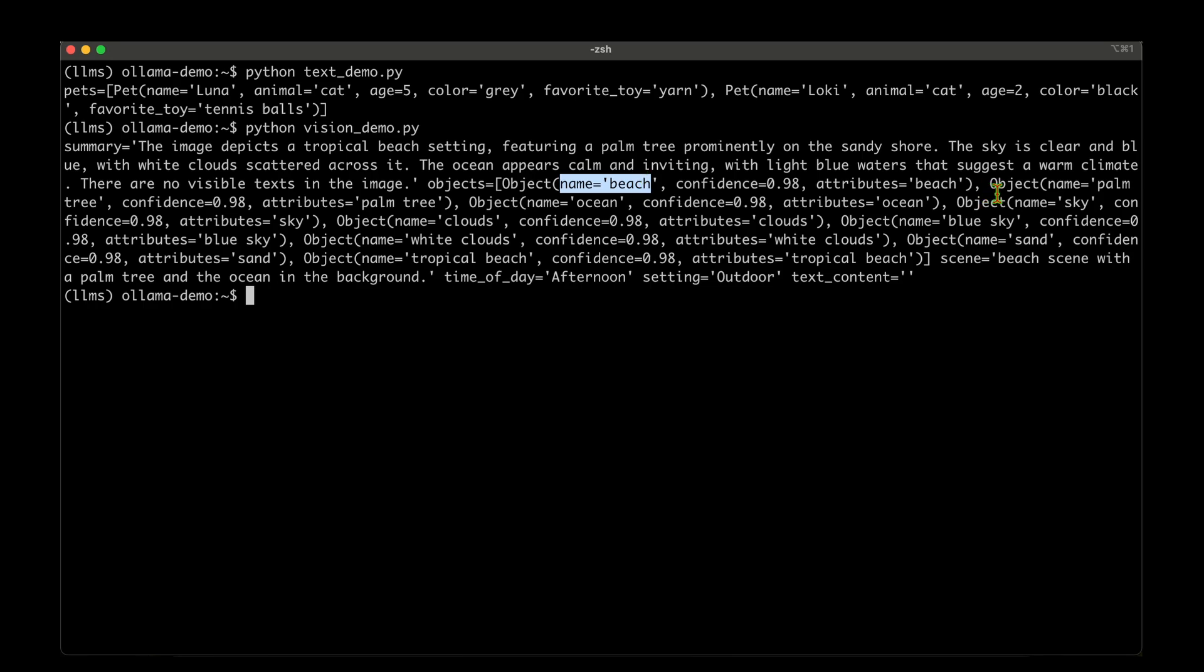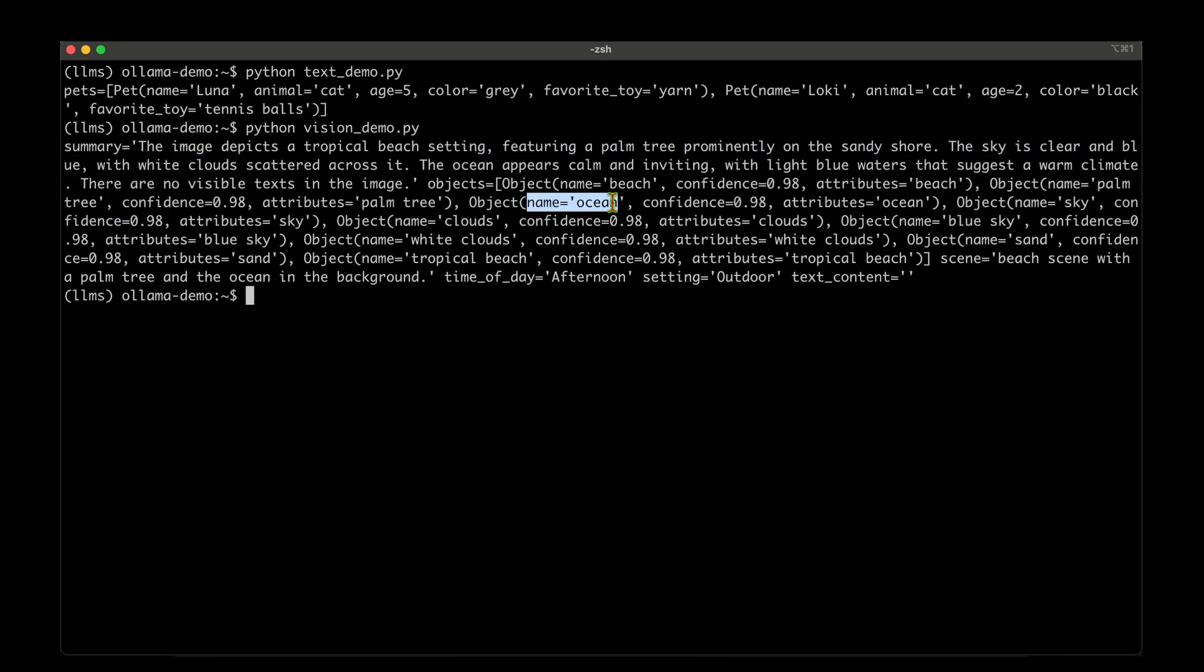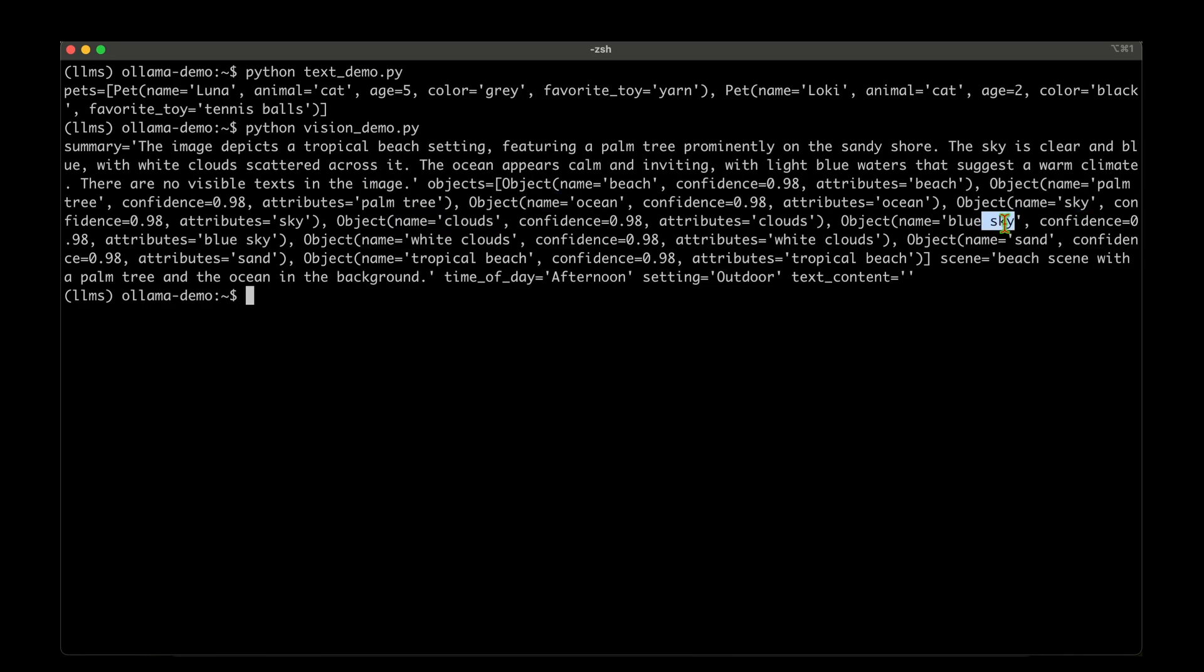For example, this beach and this palm tree and there's ocean and there's also sky and there's clouds, blue sky, white clouds, sand and tropical beach.